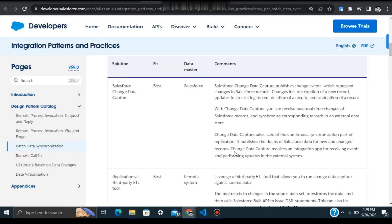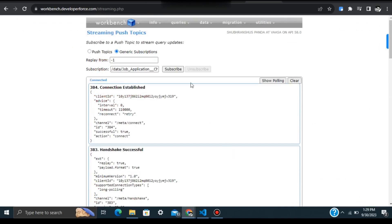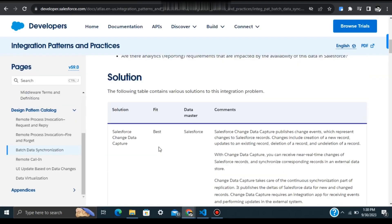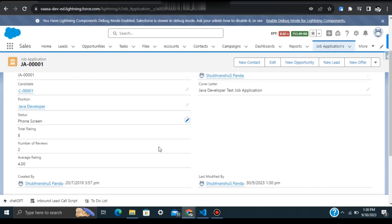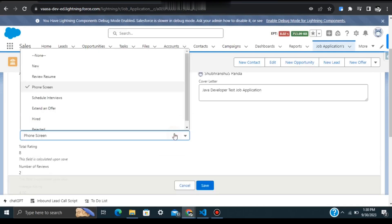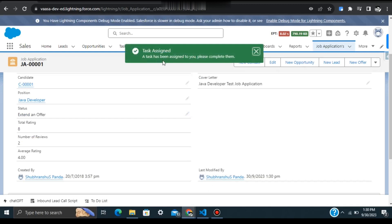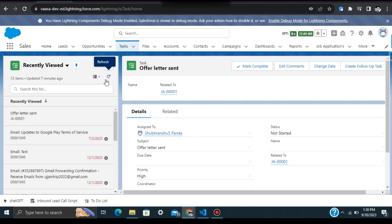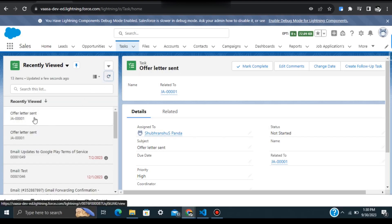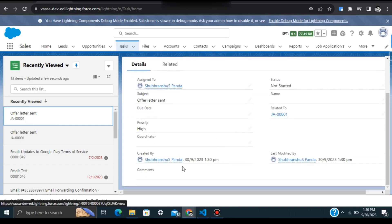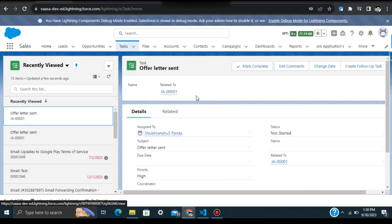Now we'll update the status to 'Extend an Offer' and when you hit Save, it will show a message — 'A task has been assigned to you, please complete them.' Now go to the Task records and see. You can see the new record created today — we have successfully created one Task record using the LWC component and Change Data Capture.